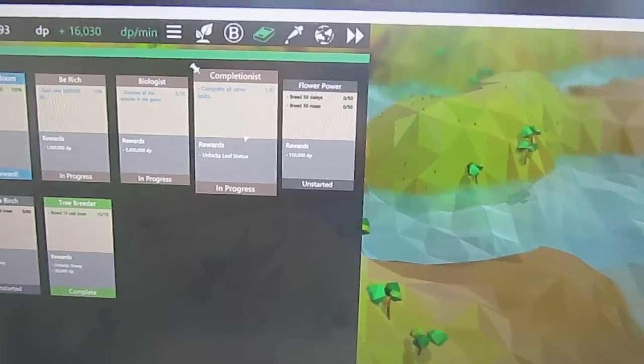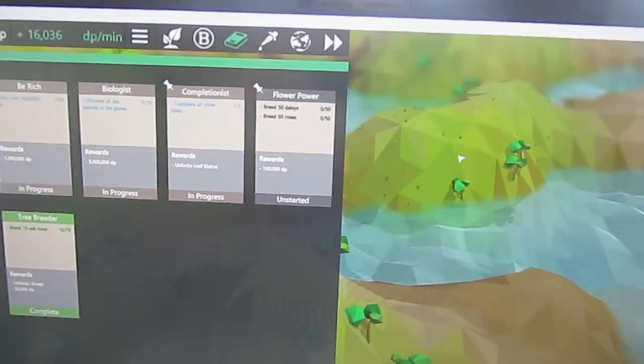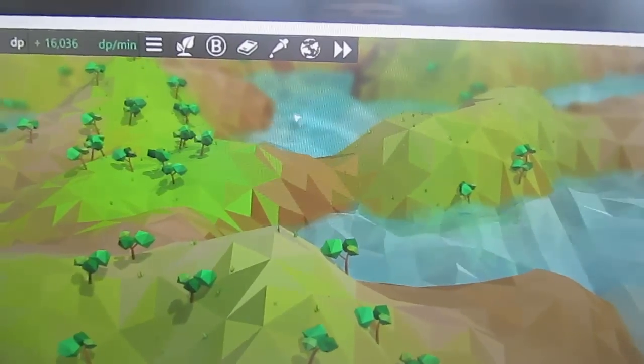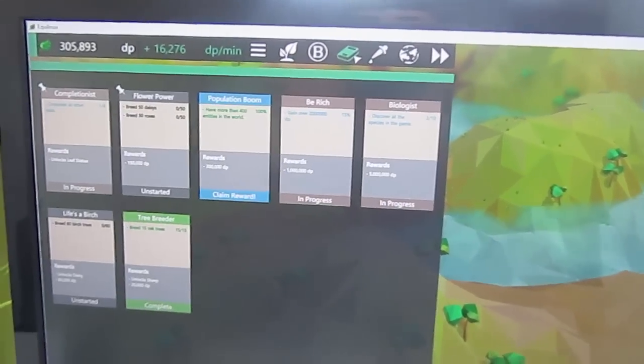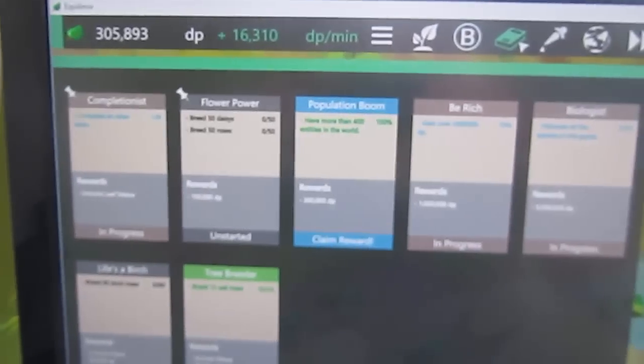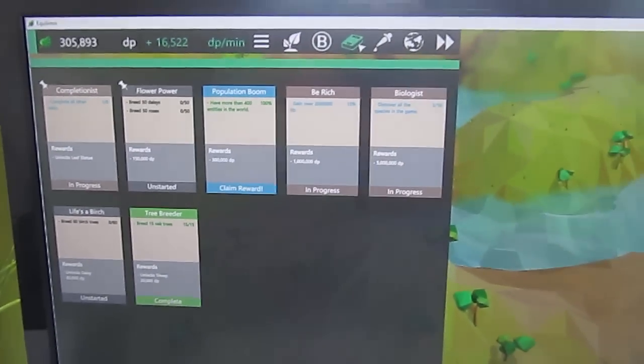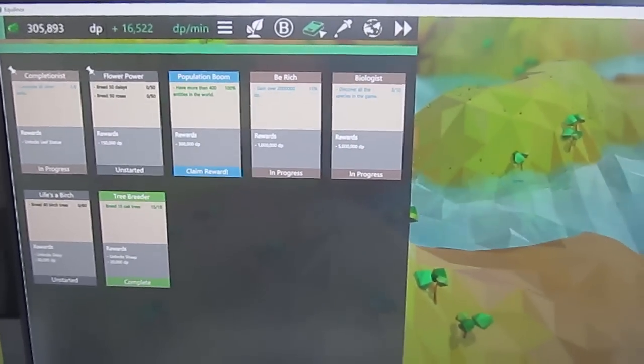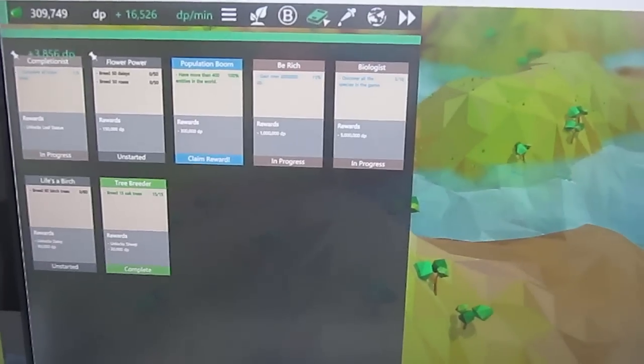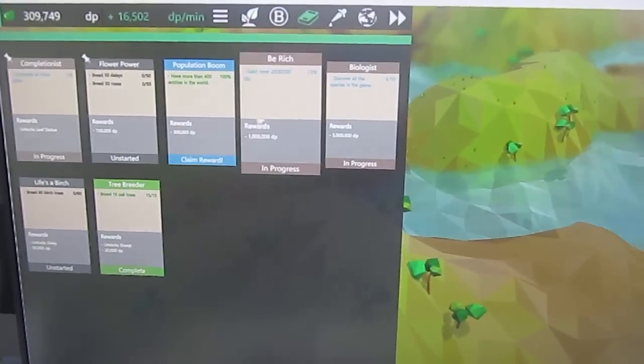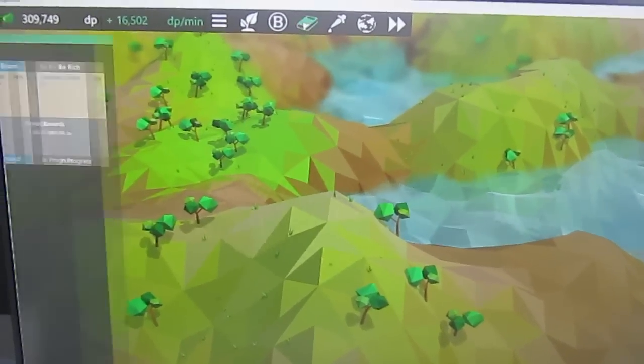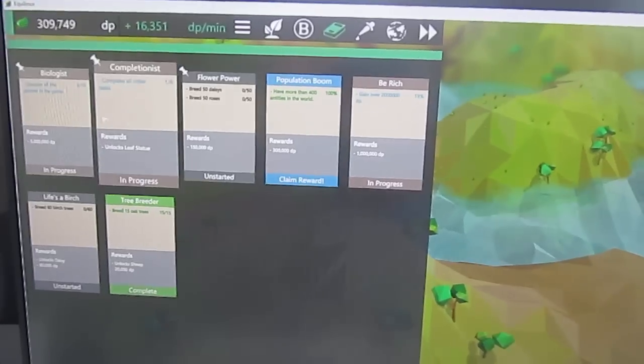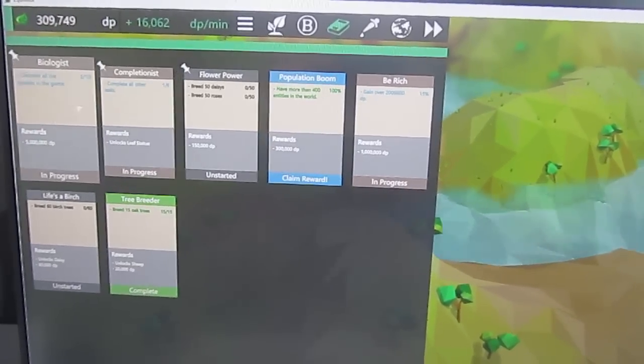Also you can use the new pinning system to pin tasks and then whenever you go into the task interface you'll see that the pin tasks are shown first in the list. So you can use this if you're working on the task and you always want to be able to check the status of that task quickly then you can pin the task and then whenever you look into the task interface it will be shown at the beginning.